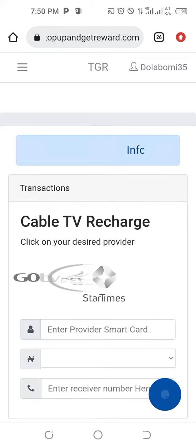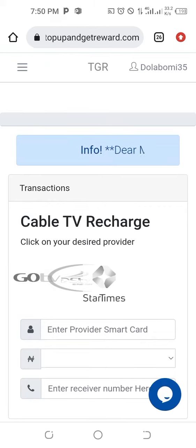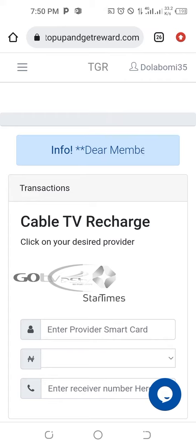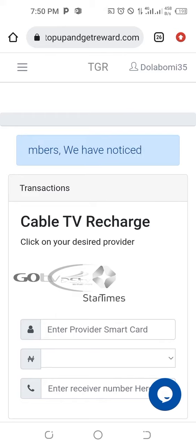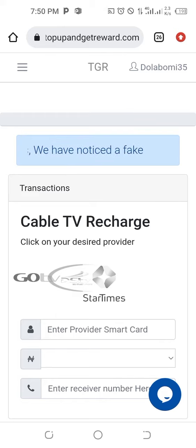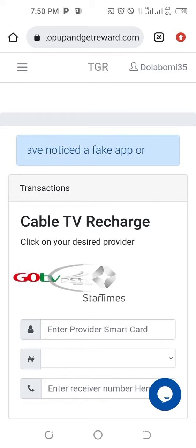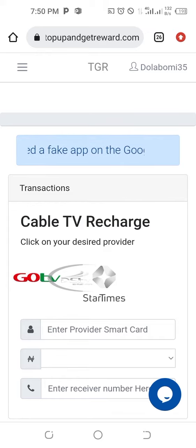When you click on it, make sure you click on the logo of the provider you want carefully so that you don't make a mistake. Some people sometimes want GoTV but click on DSTV or Startimes. So let's say for example we are going for GoTV — click on it.